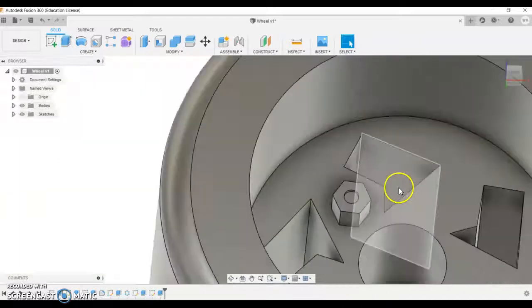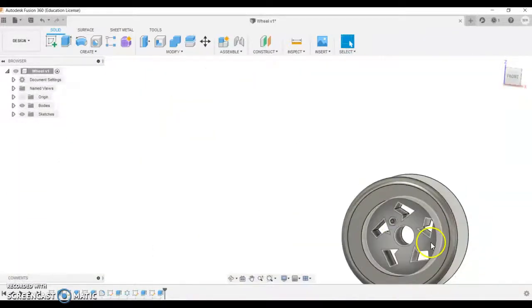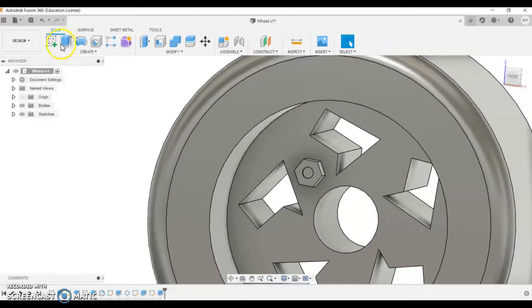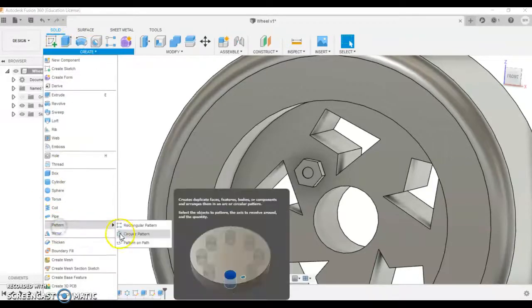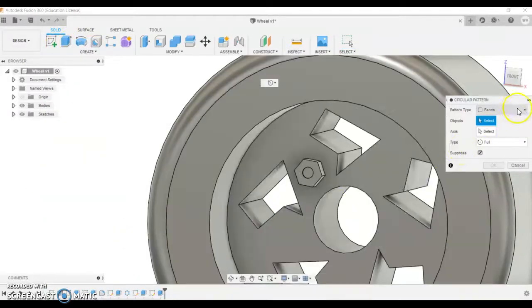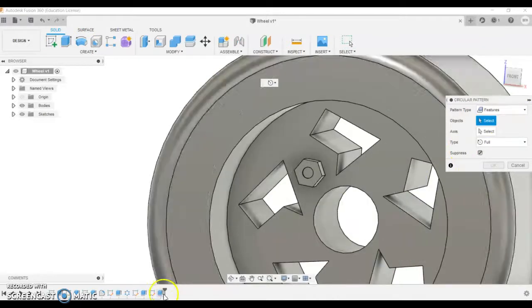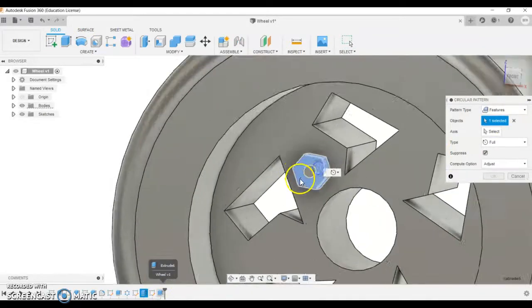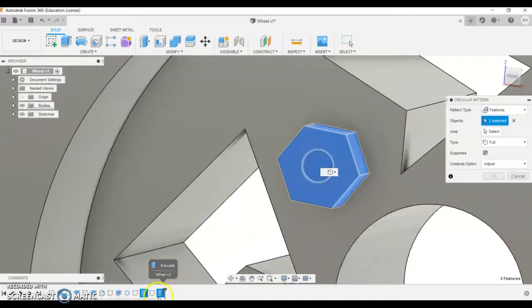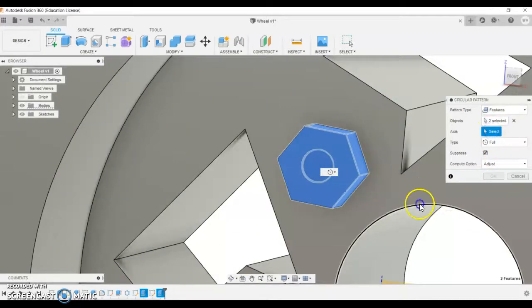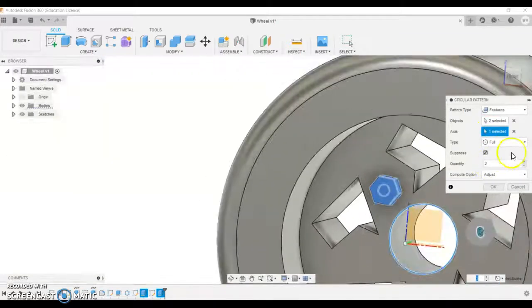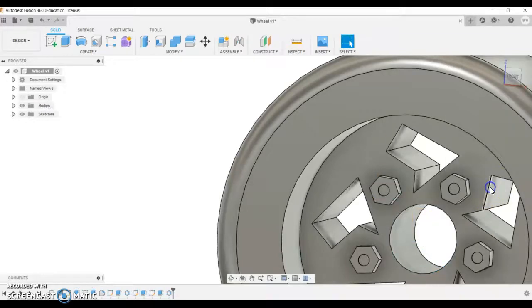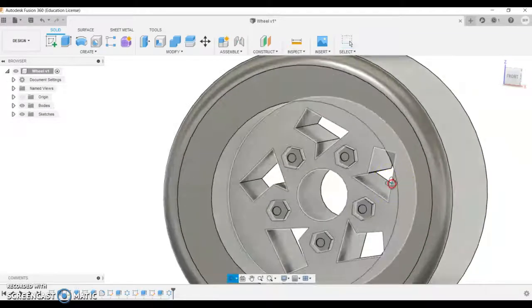And then I might want to pattern that the same amount of time. So if I come in and go create circular pattern, we'll change this to feature. We want to select both of the features. So you can do it down here. We're going to go axis and we want to revolve it around anything that's circular. I'm going to choose the same amount of pieces, which is five. Click OK and that's rotated around that.